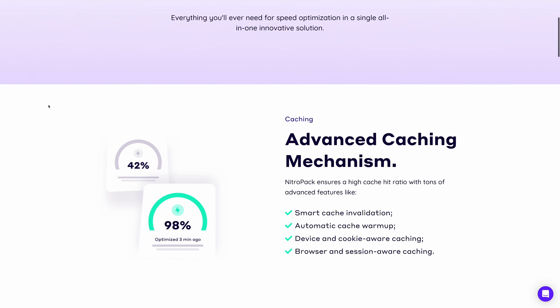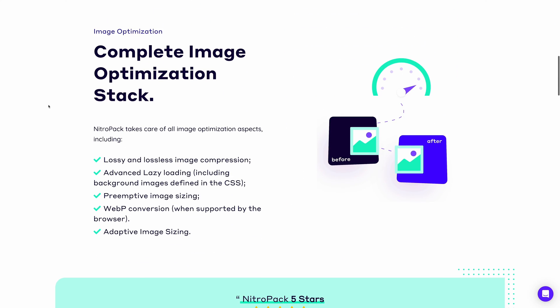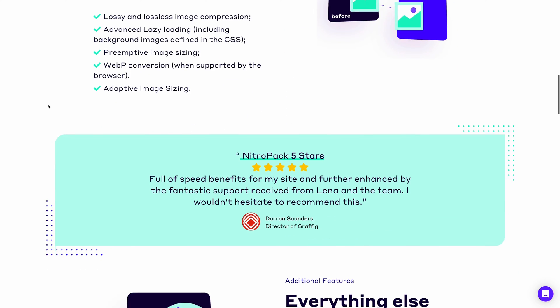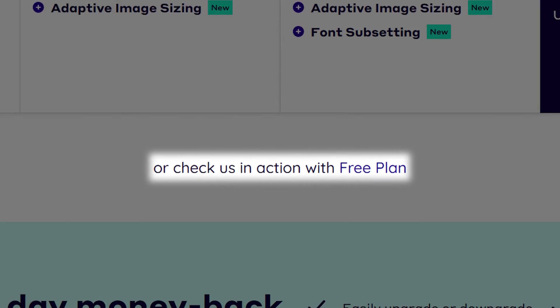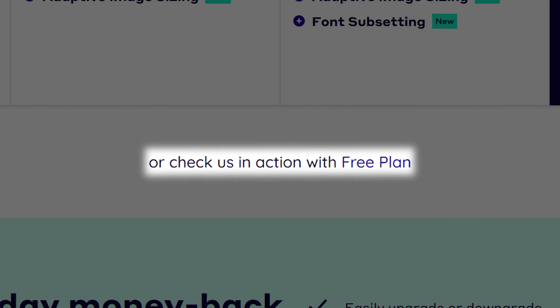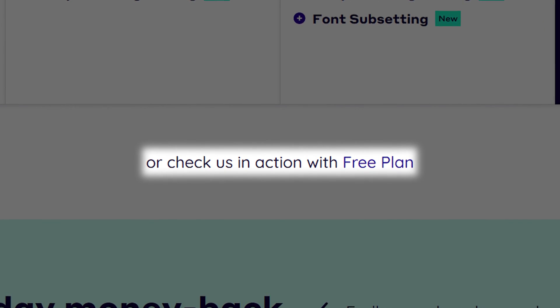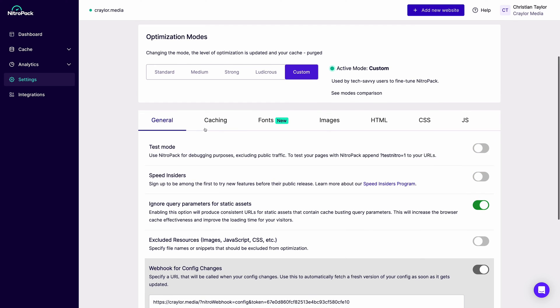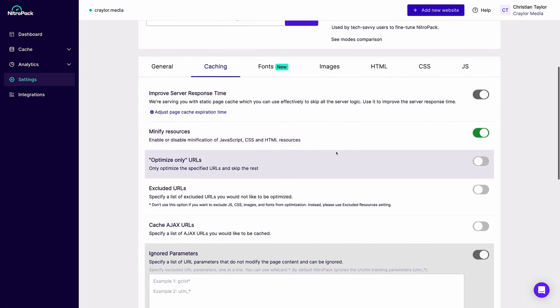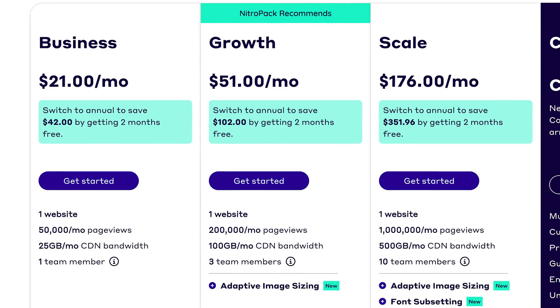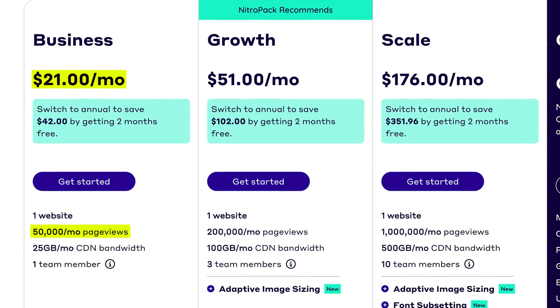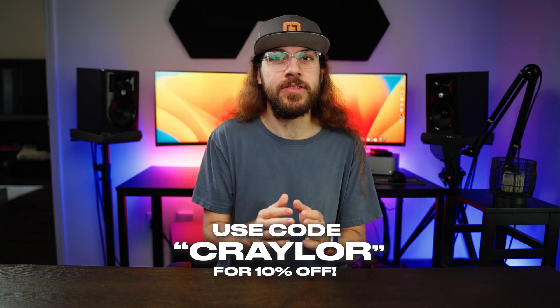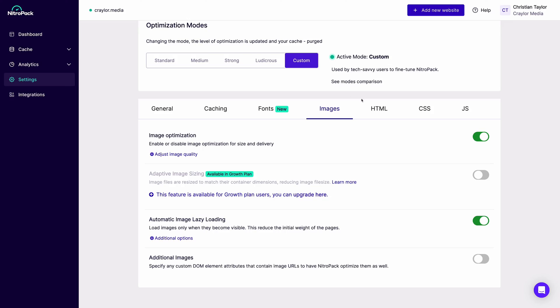And I'll be real, when I first heard about NitroPack, I was expecting it to be pretty expensive. But actually, it's totally free to use for up to 5,000 page visits per month. There's no credit card required to use the free version, and if you do have a large amount of traffic, you can upgrade starting at $21 a month for 50,000 page views per month. You can also get 10% off with promo code CRAYLER.